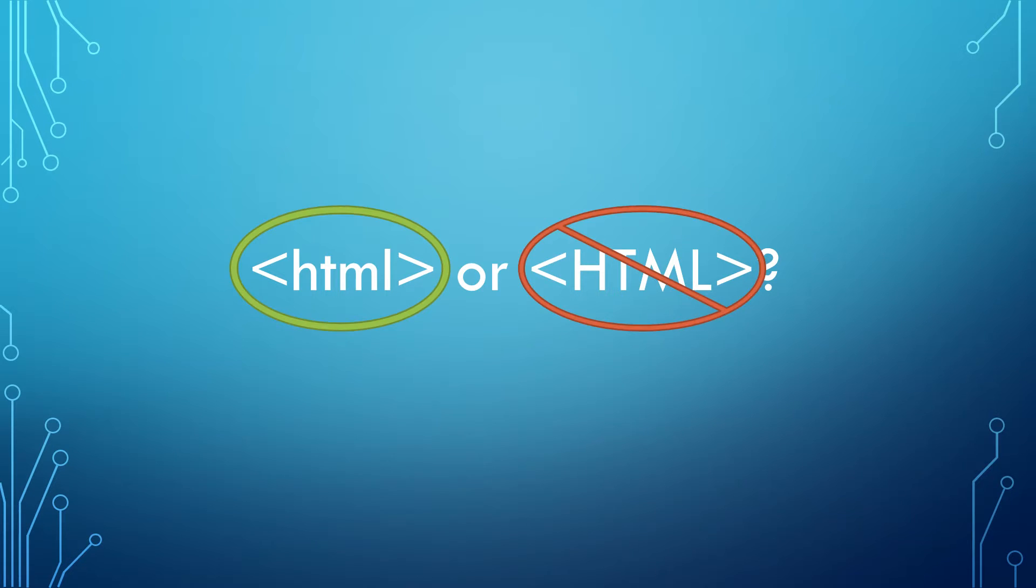Since you are learning for the first time, you should use lowercase so that you use good habits. However, if you do use upper tags, browsers will read it just fine.